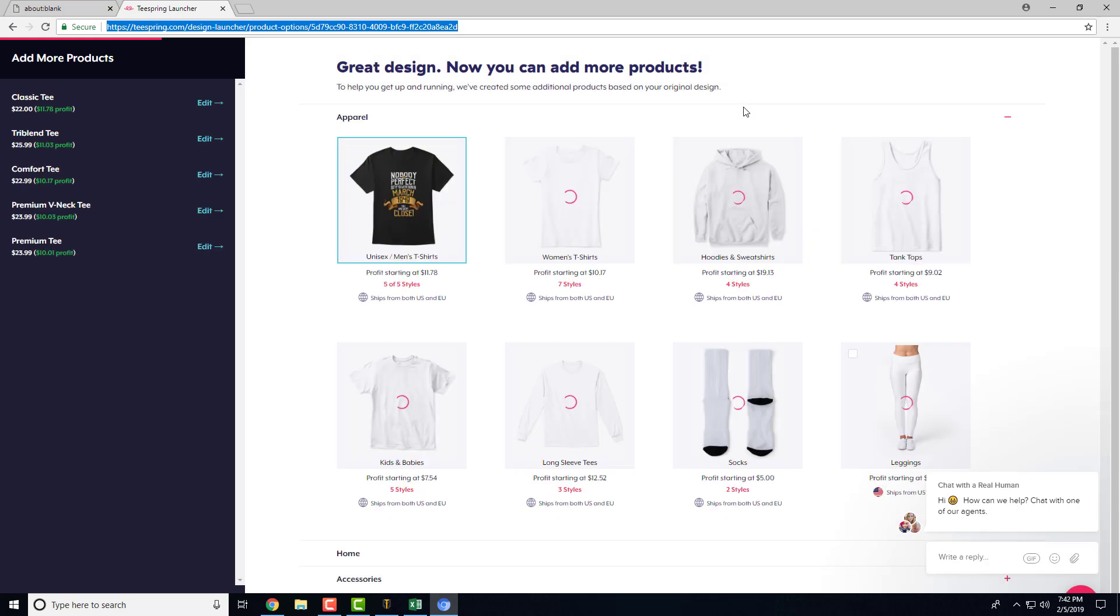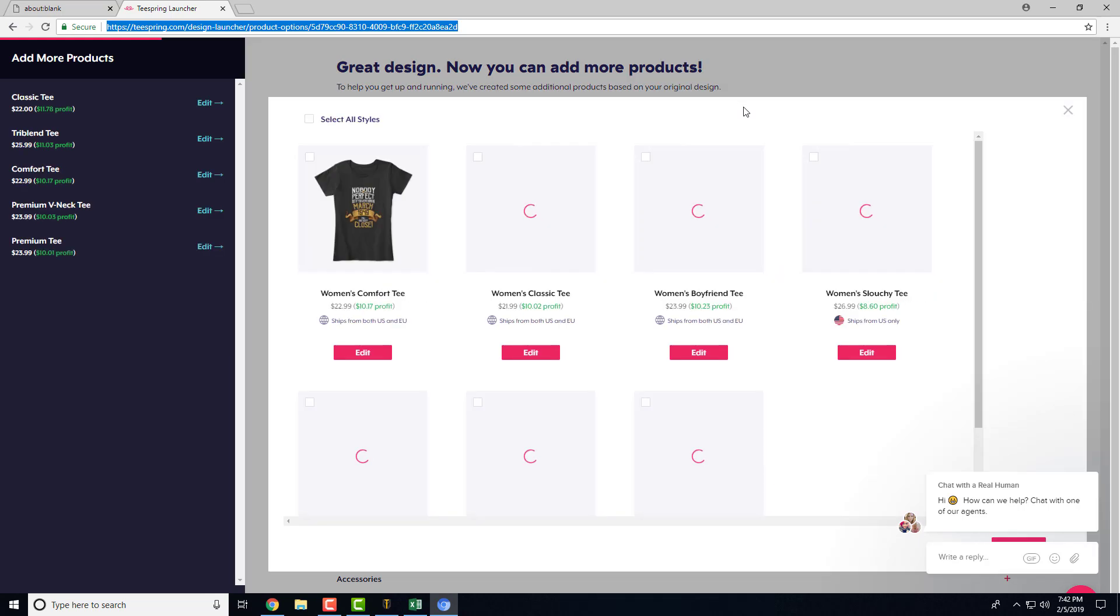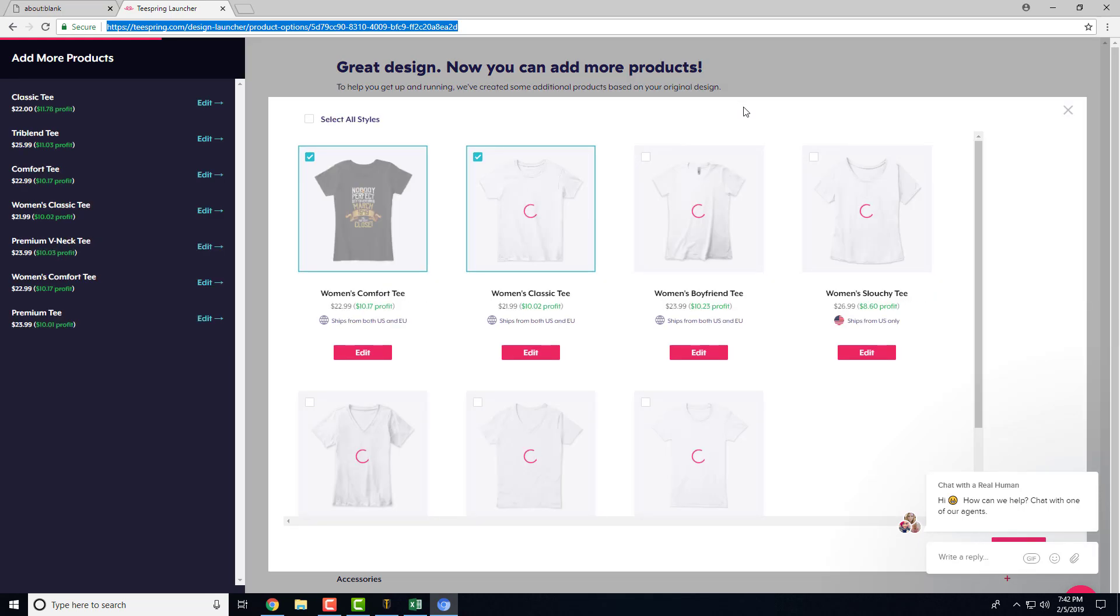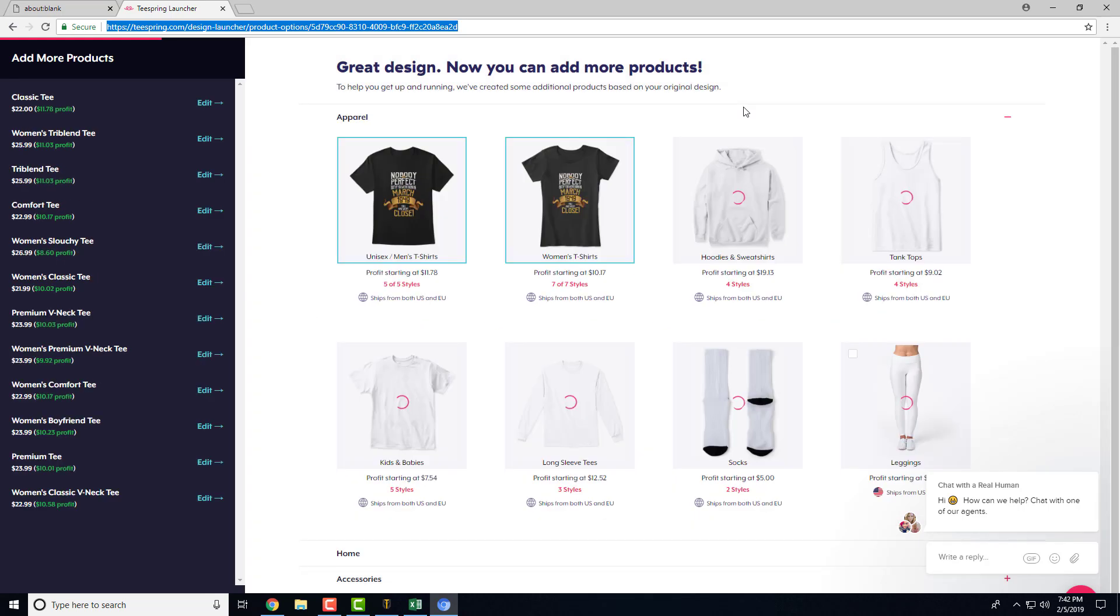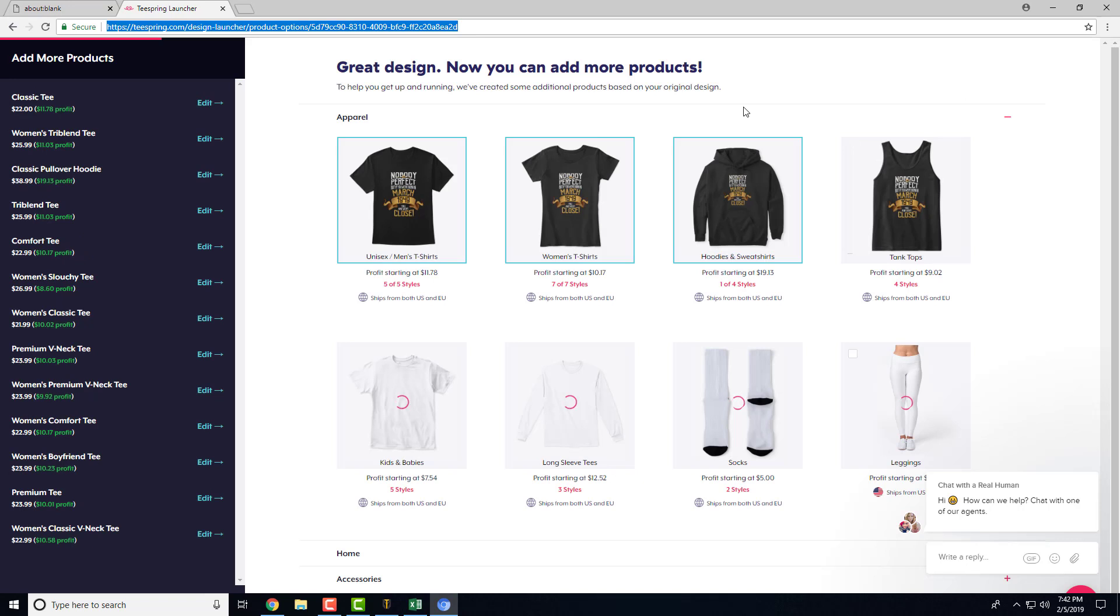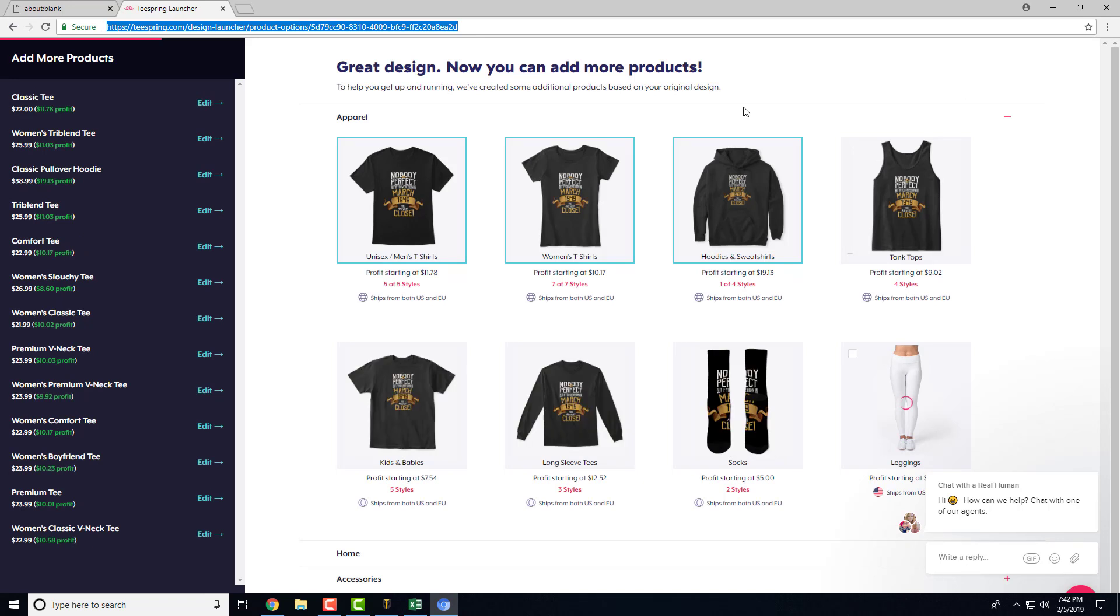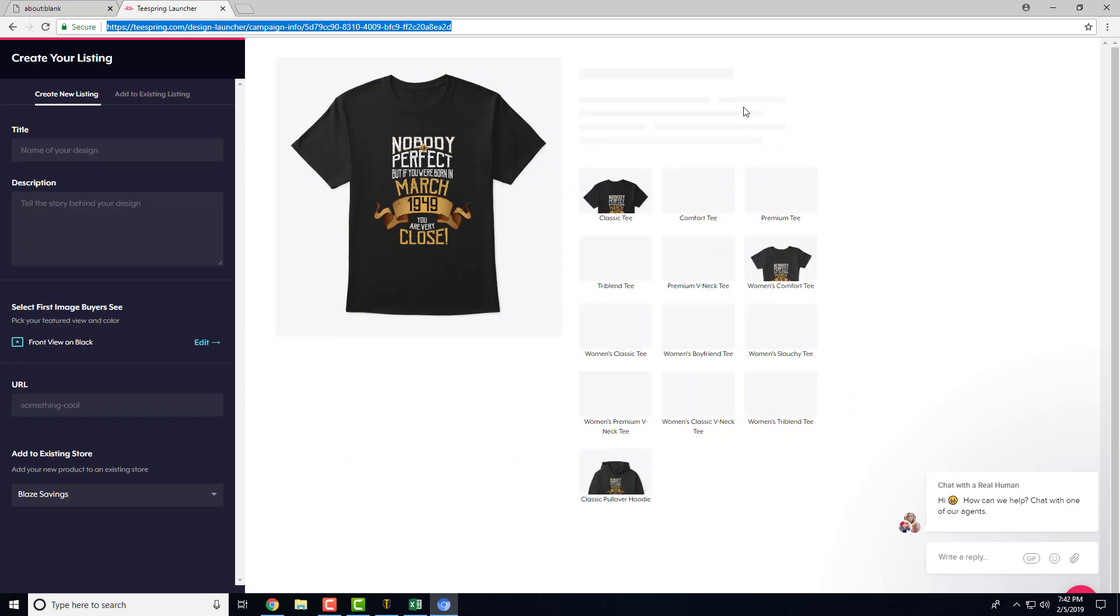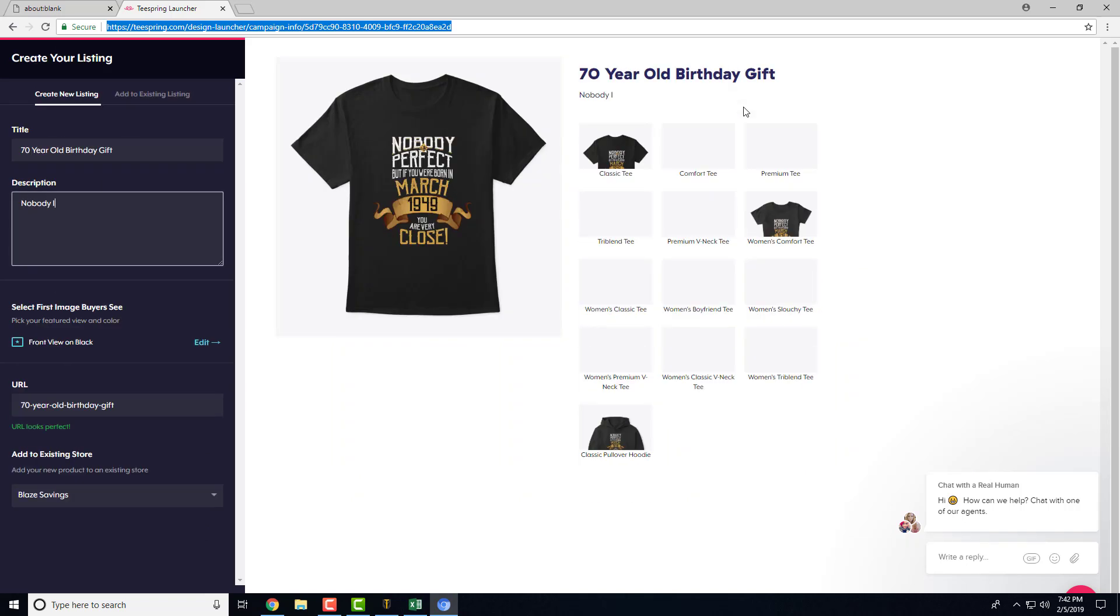And now it'll go through and select all the styles that you selected in the app. And then put the title here and then the description. And then it'll submit it.